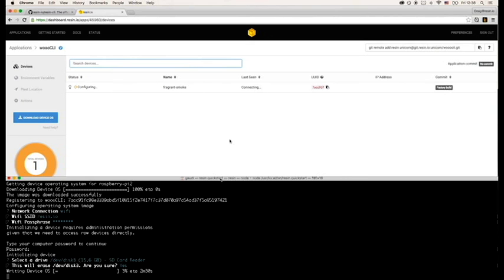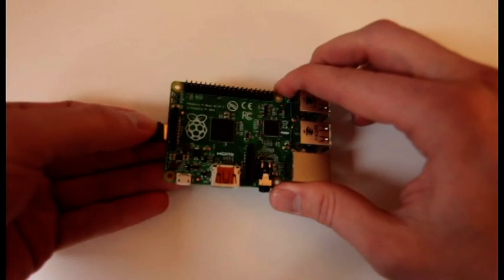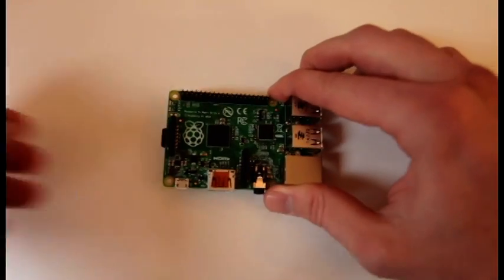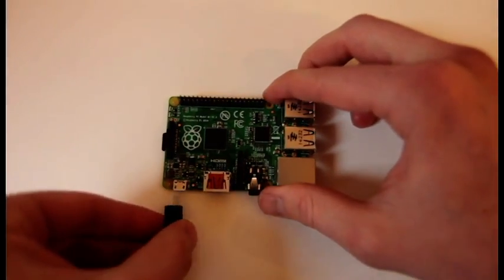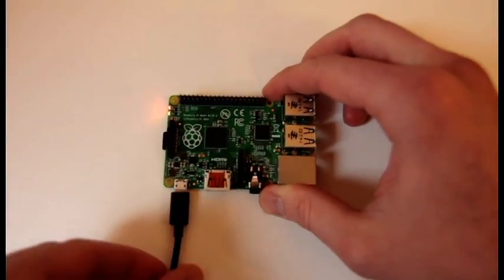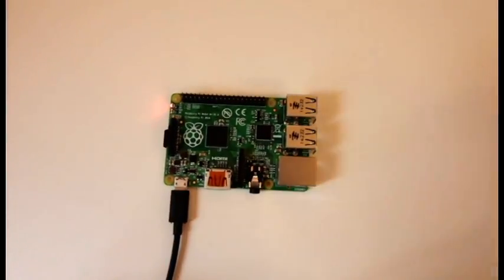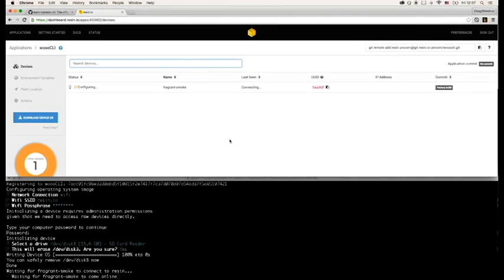It'll now write to the card and that can take a minute, so I'll skip ahead. Once the write is complete, your SD card is safely ejected and all that's left to do is plug it into your device and power it up. A few moments later, your device will be connected to the Resin app ready to receive some code.